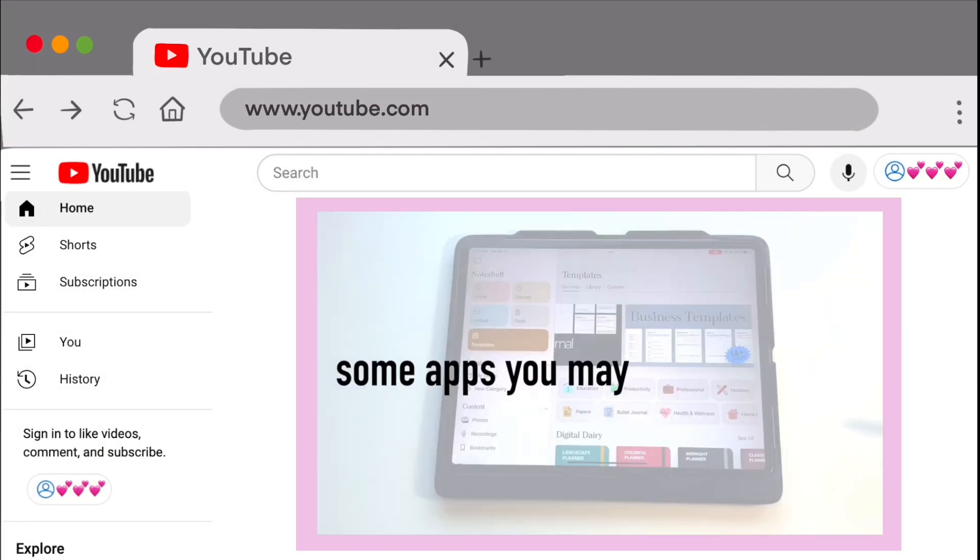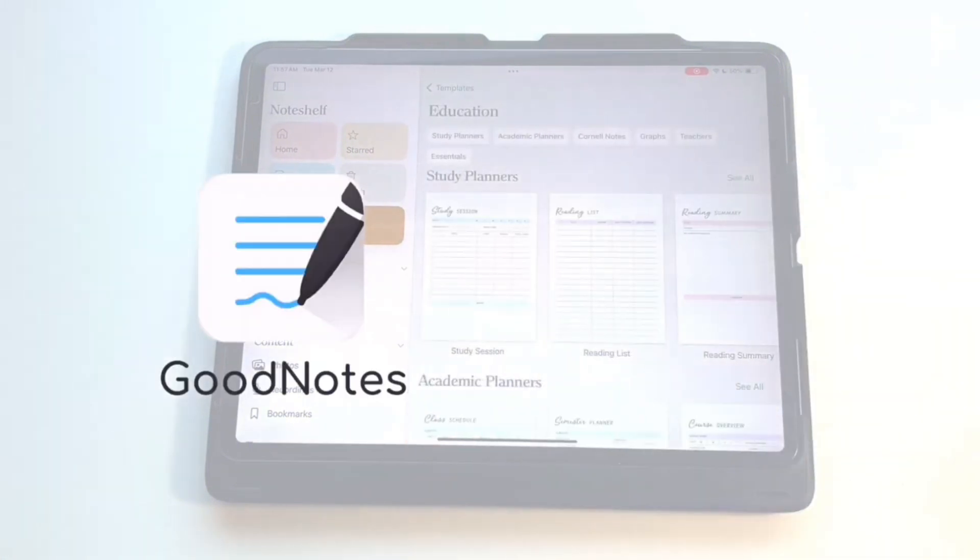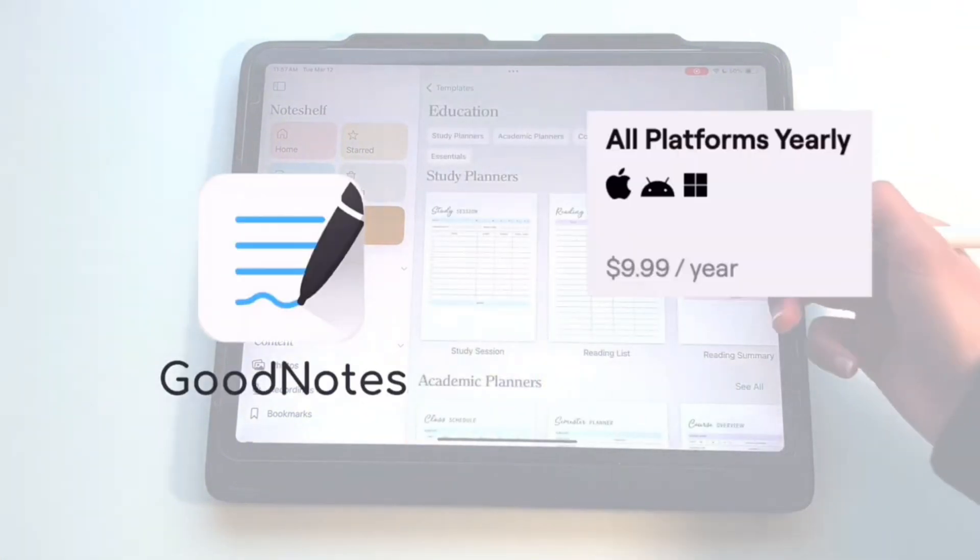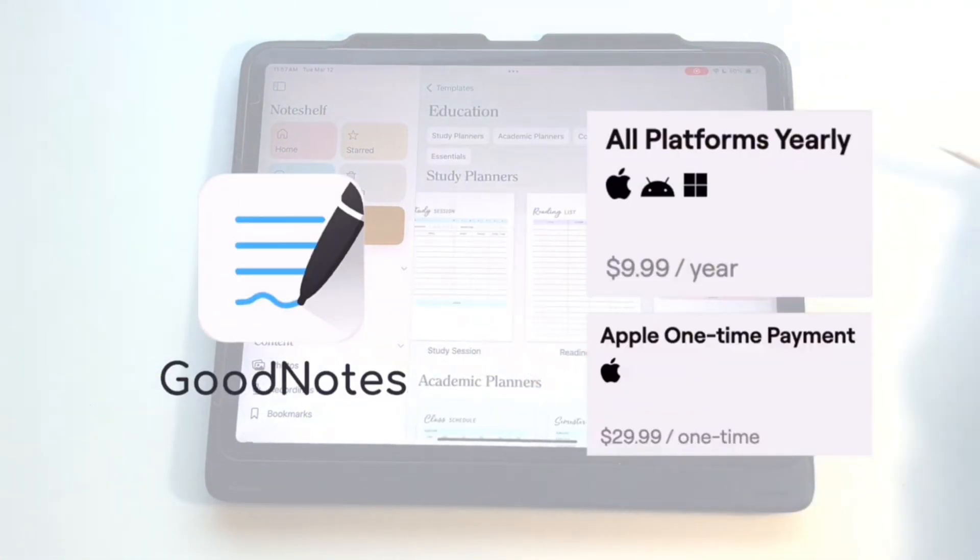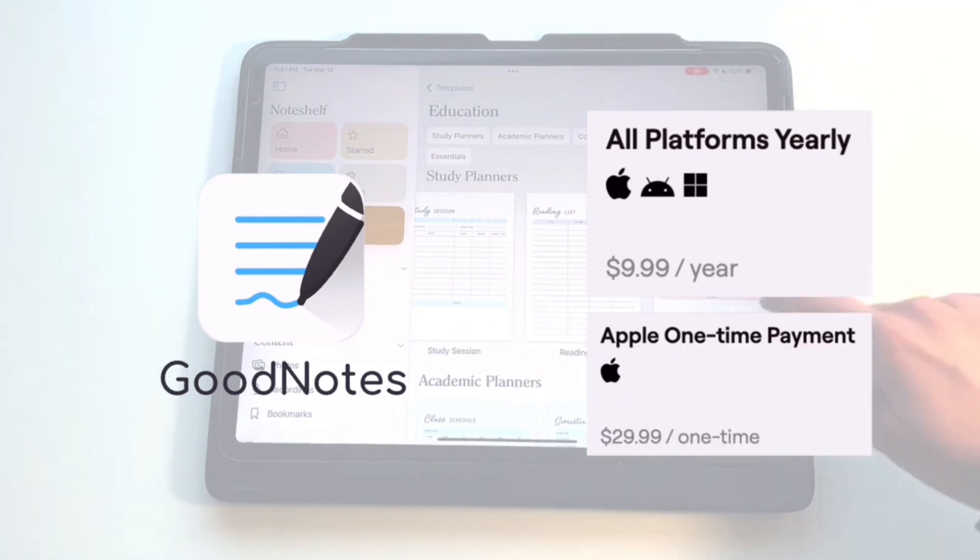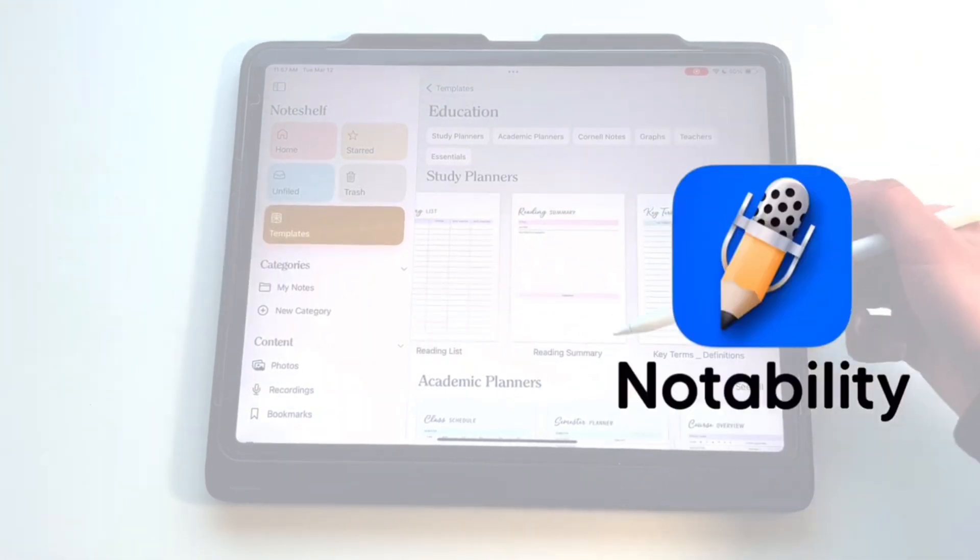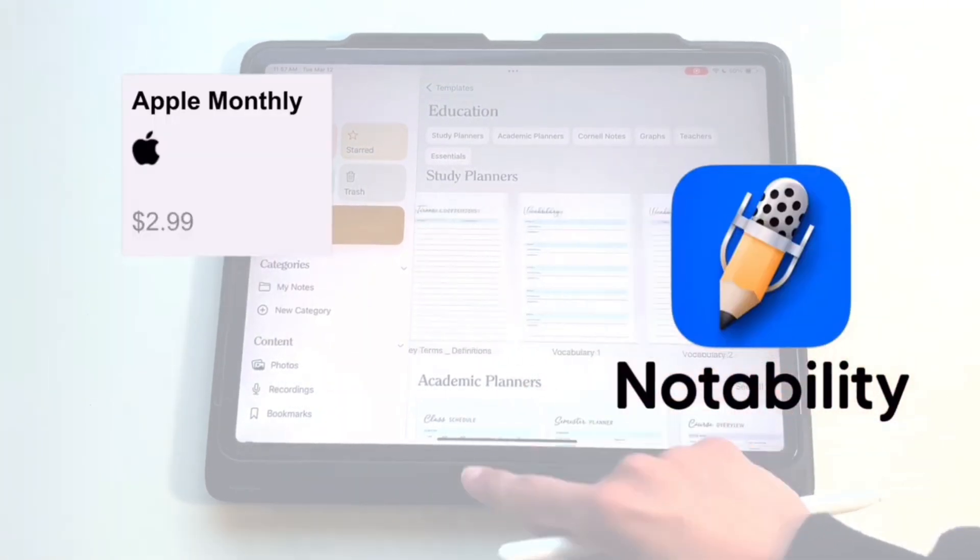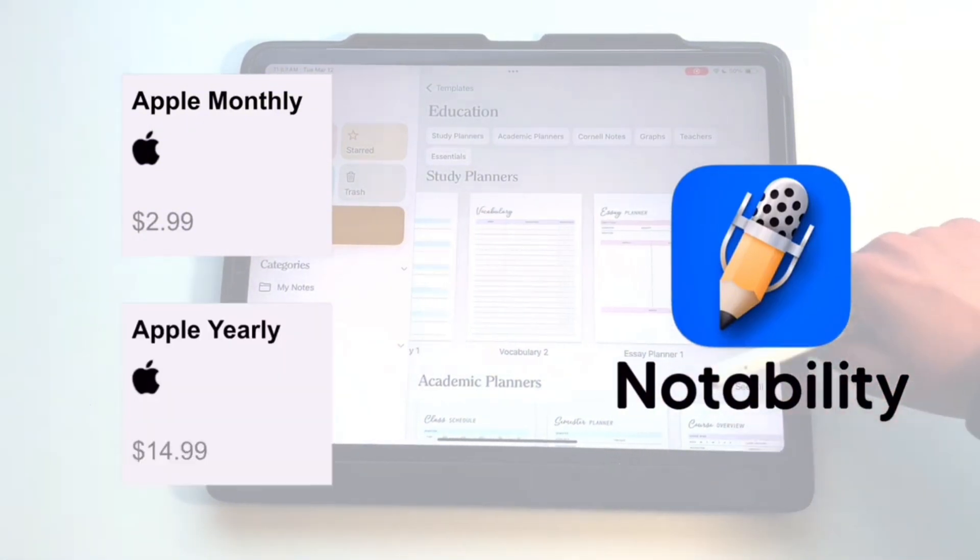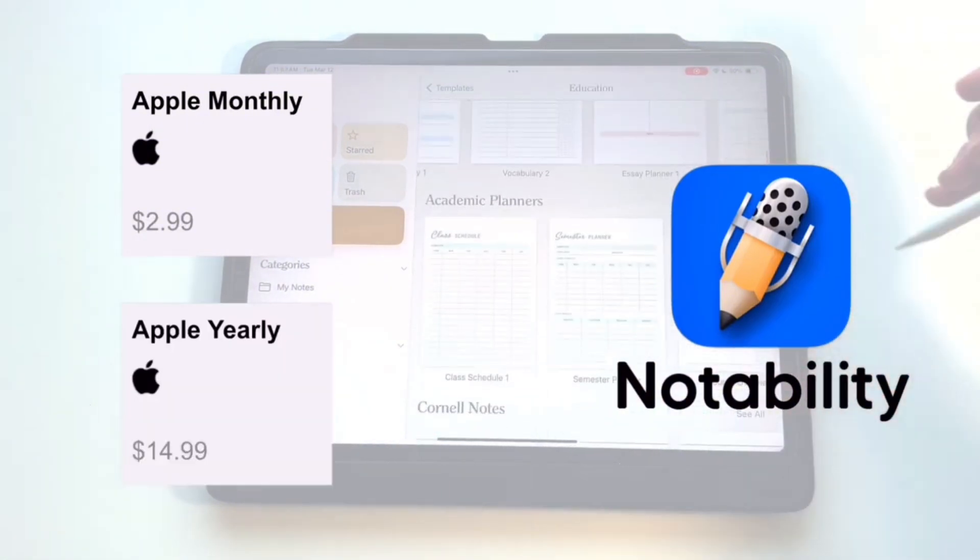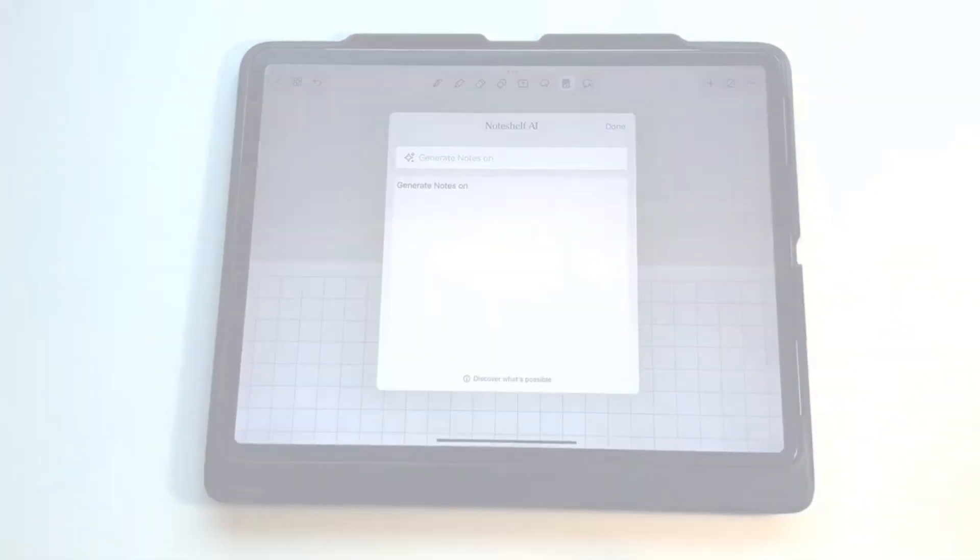To start, some apps you may have previously heard of include GoodNotes, which costs $9.99 per year on all platforms or a one-time payment of $29.99 only on Apple. Another app that's pretty common is Notability, which costs $2.99 per month on Apple or a yearly payment of $14.99.